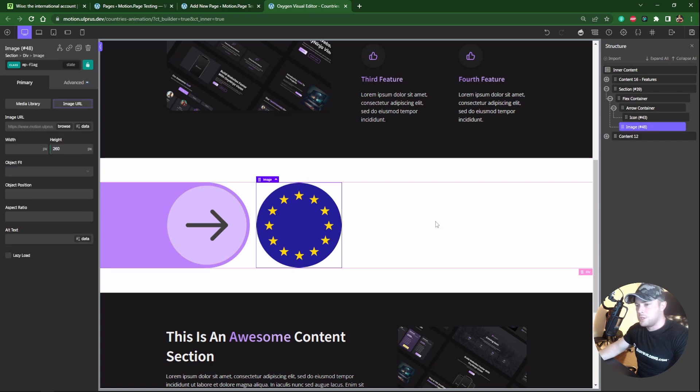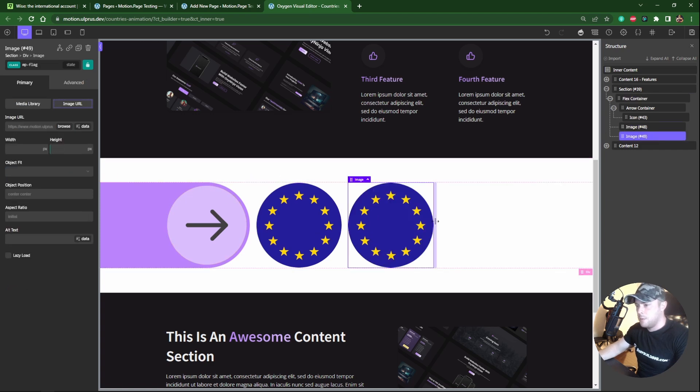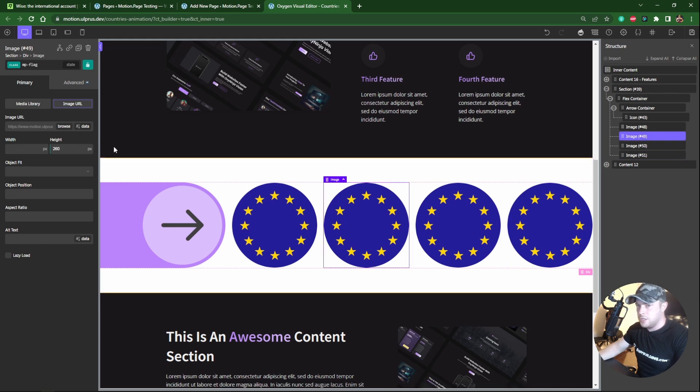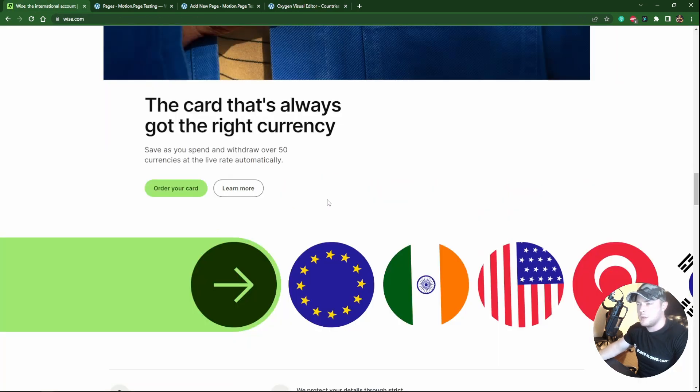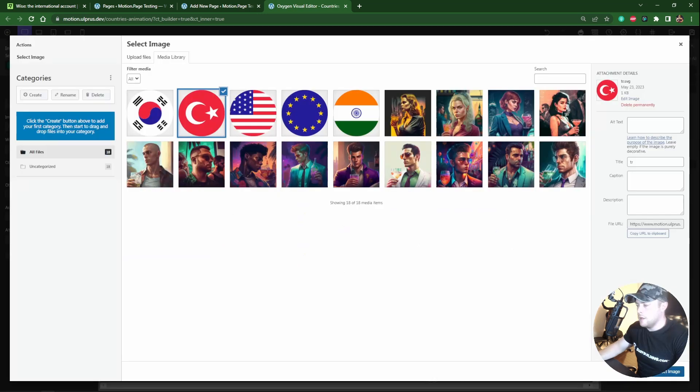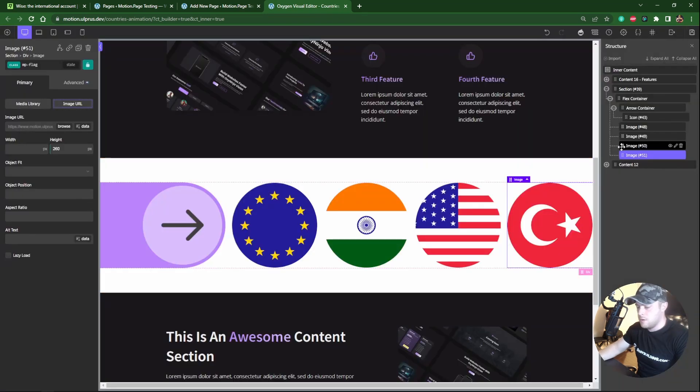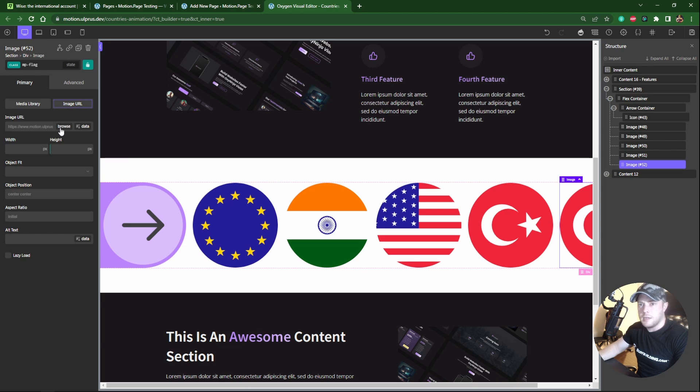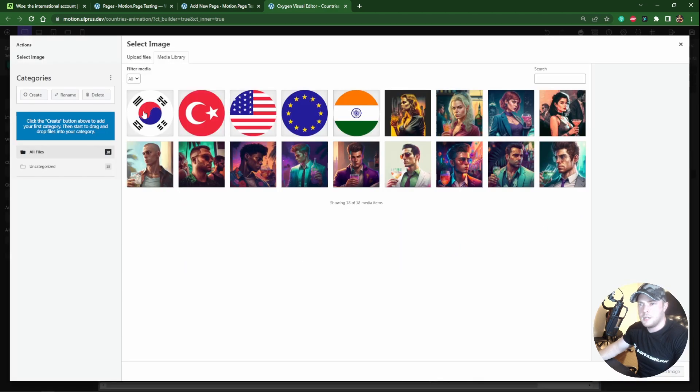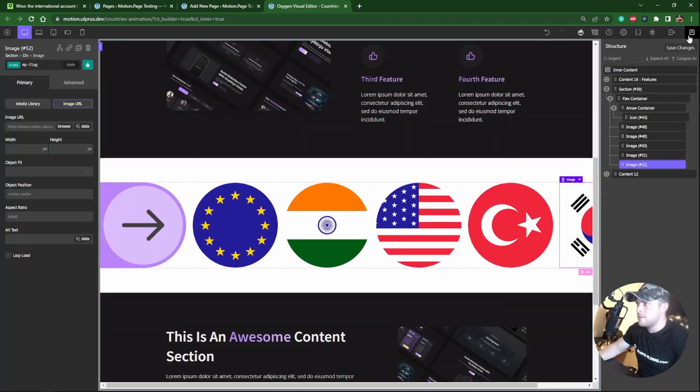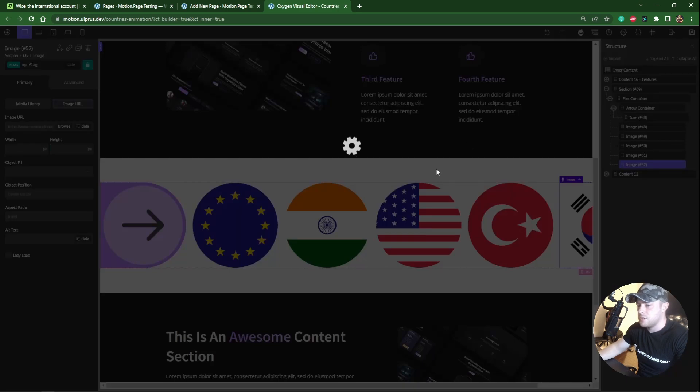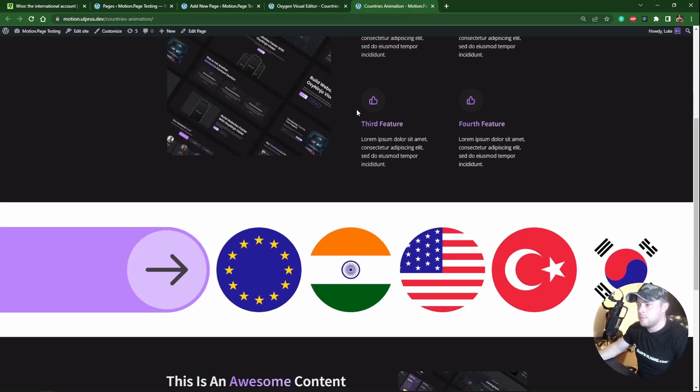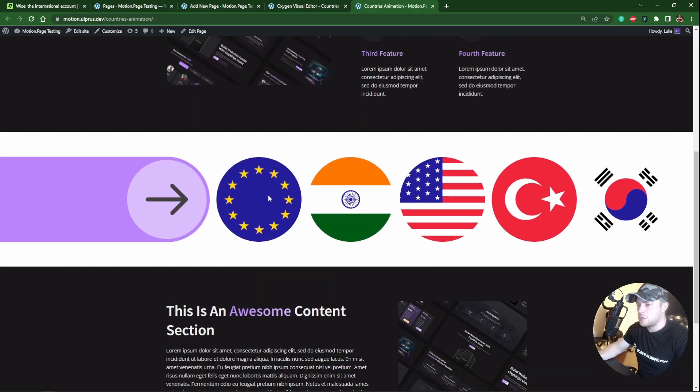And then what we can do is just duplicate this four more times and then change each country. The next one is India and then America. Go here and there is one more. So we'll duplicate that one more time. And add South Korea here. Okay, so I'm gonna save this and just check the front real quick. Alright, that looks pretty good. So now I think this is ready for motion page. So let's open up motion page and edit these elements.